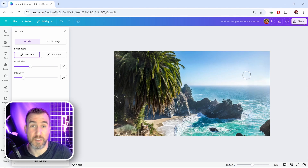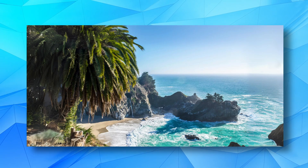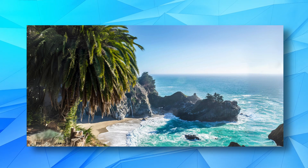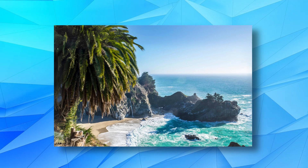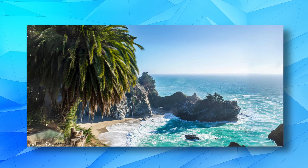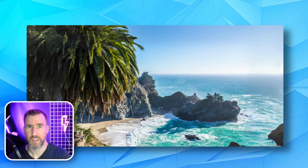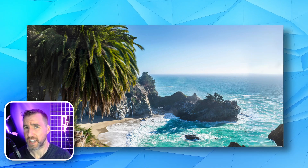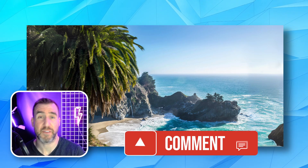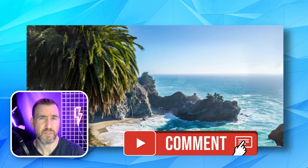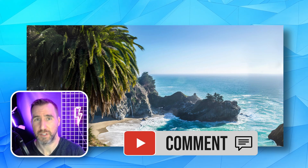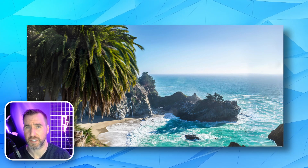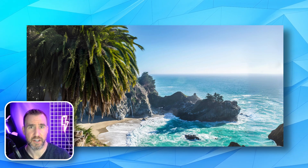Here you can see our final result — before and after. If you want to see more Canva tricks, check out the Canva playlist on my channel. If you have any questions feel free to leave a comment down below. Thanks for watching and see you in the next video.